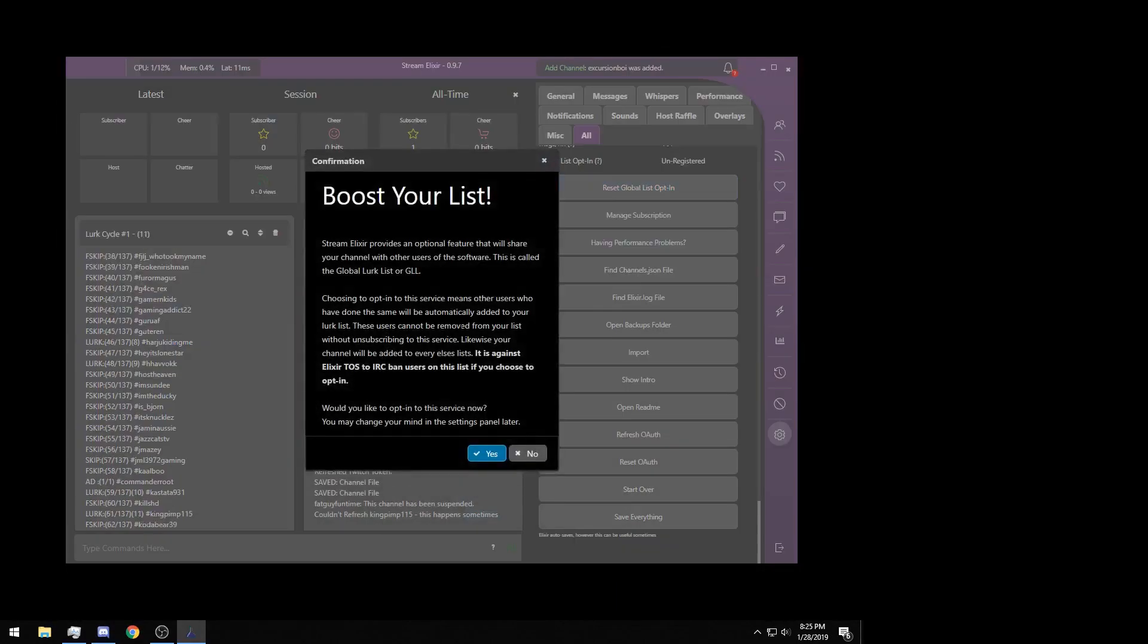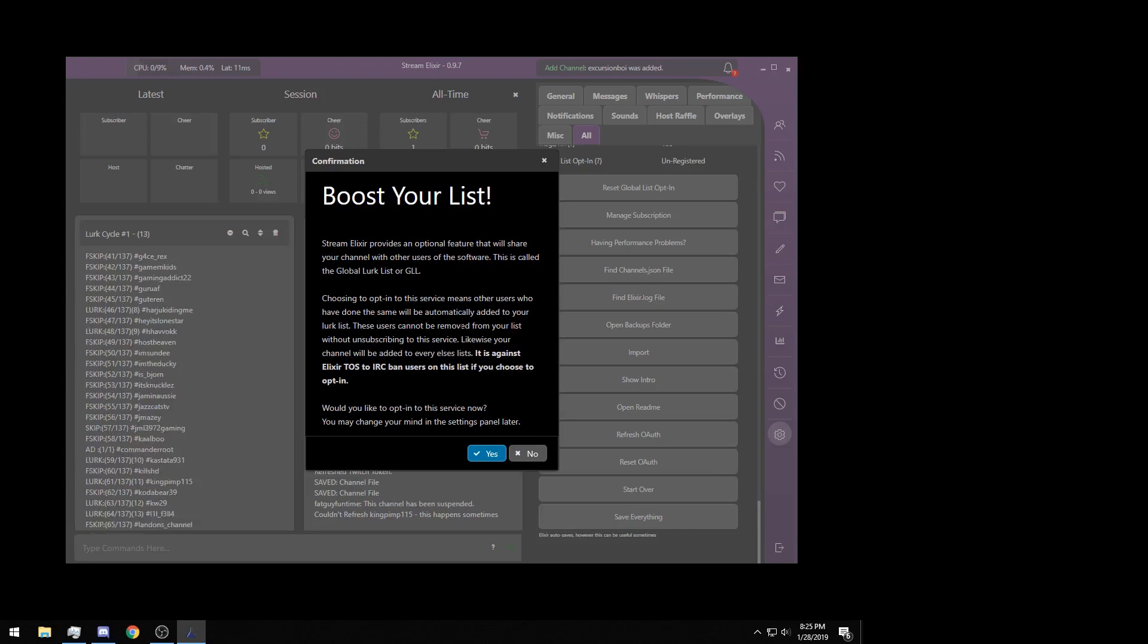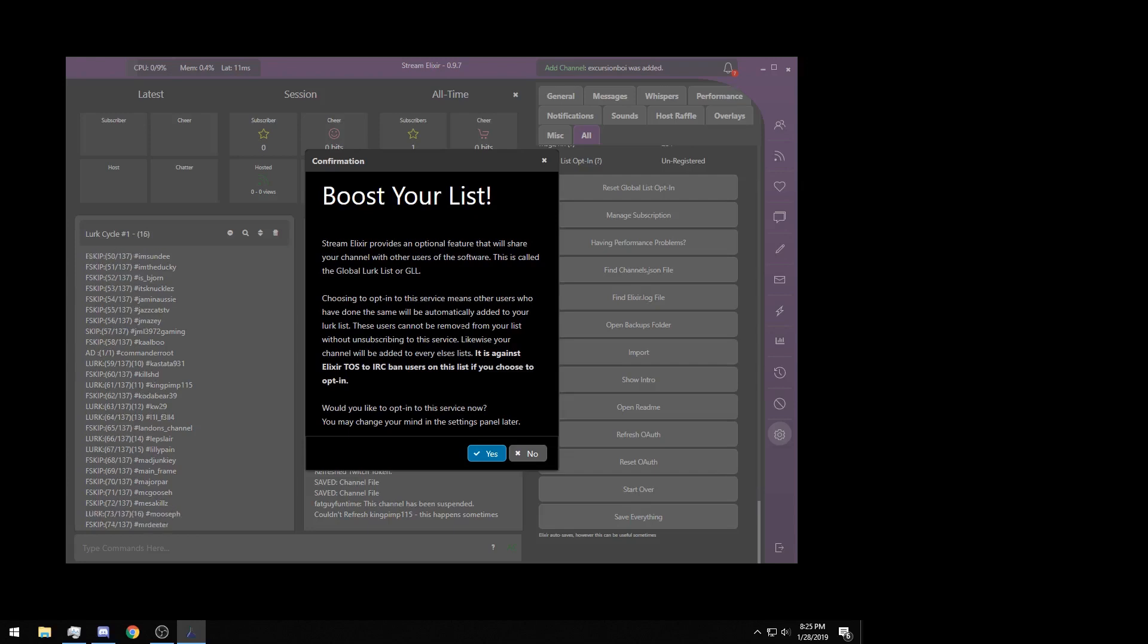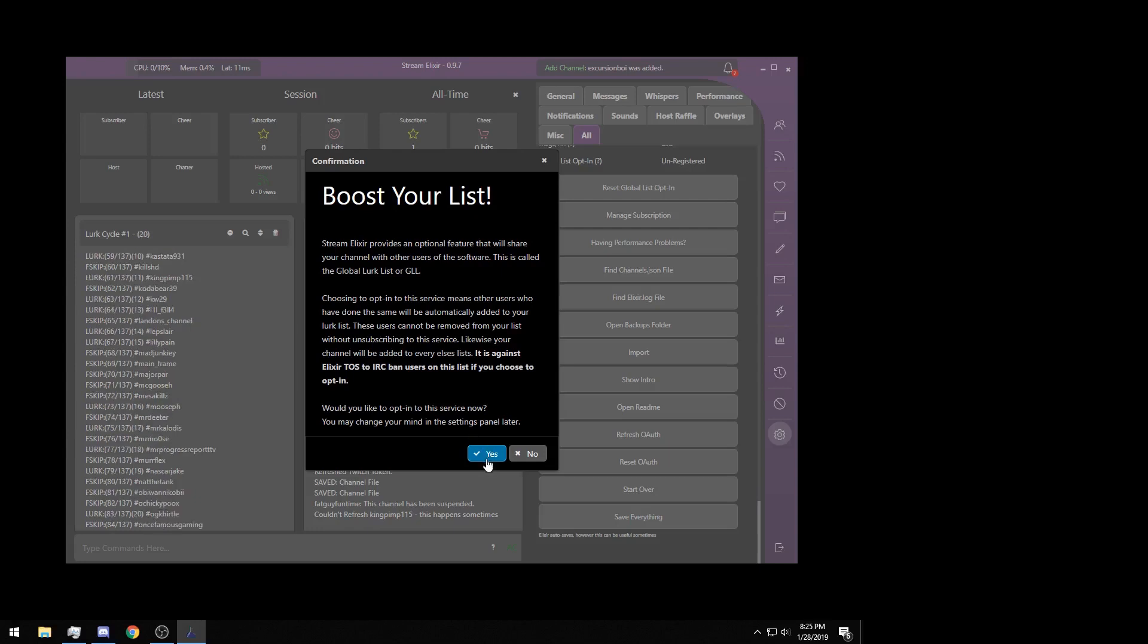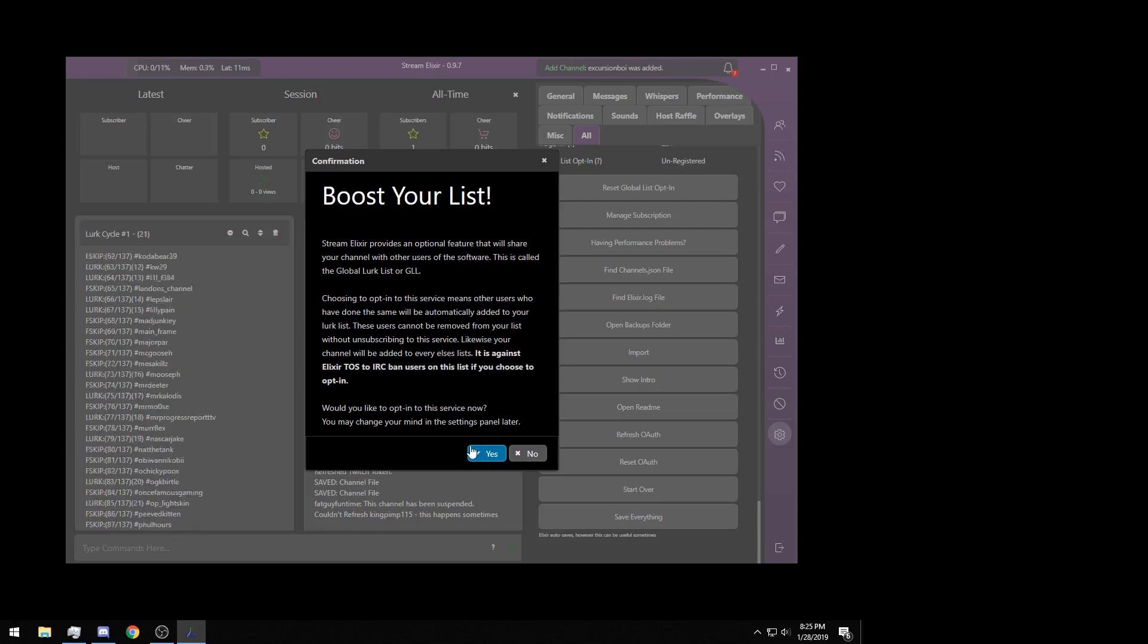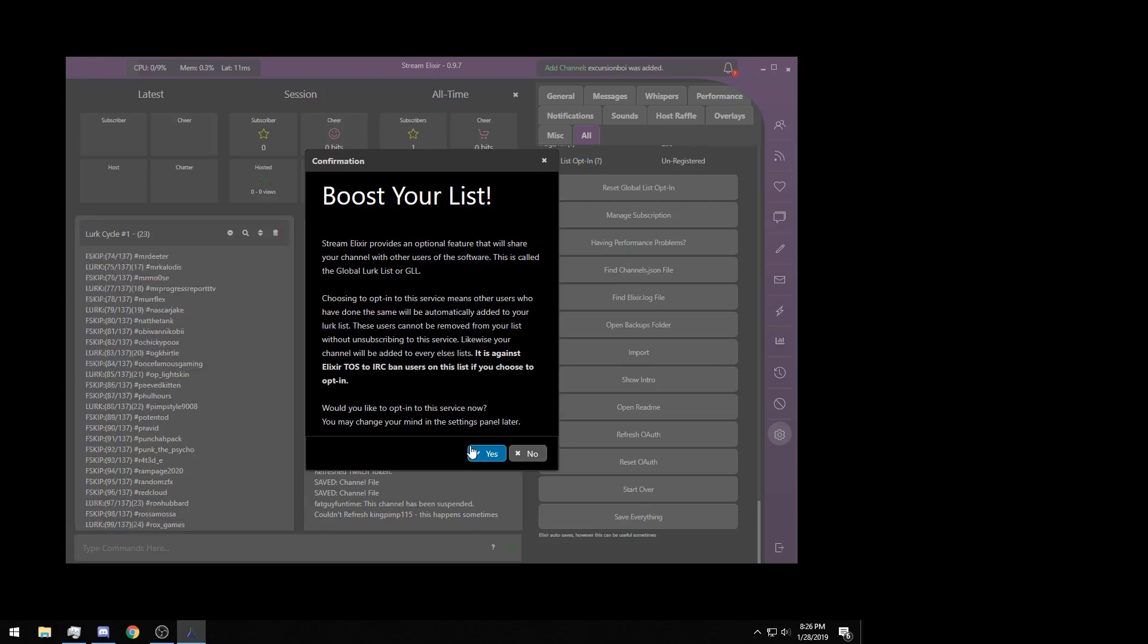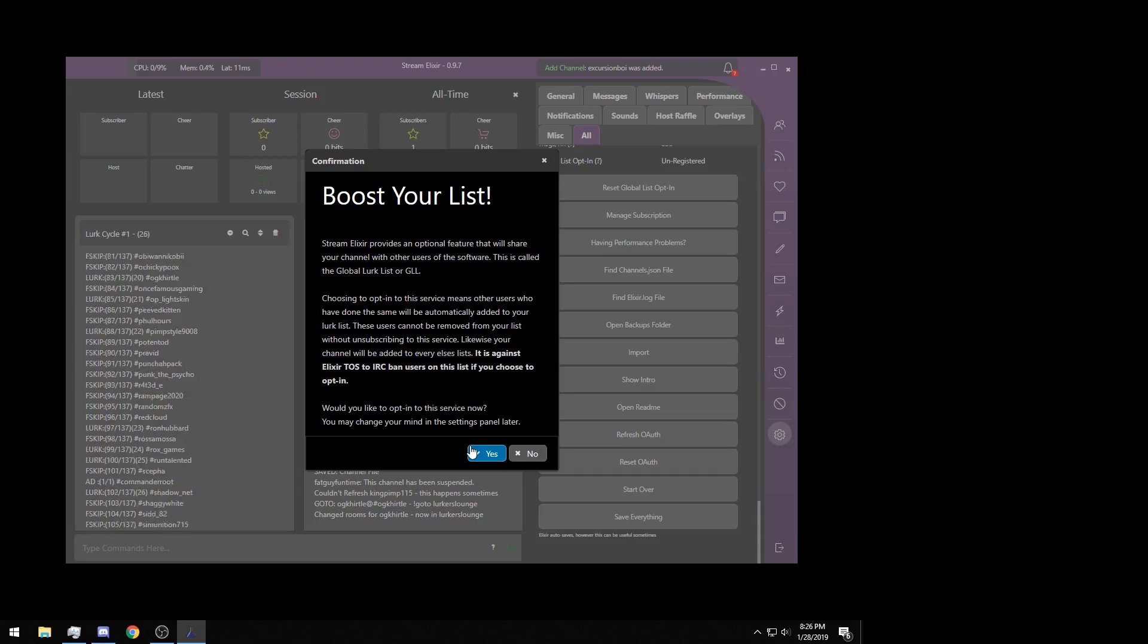After that window is closed, this window is going to pop up. This is the Global Lurk List registration window. The Global Lurk List is something that we have implemented into the program, and what it does is it gives you everyone that has the program on your list. So if you click yes, everyone else who has the program is going to immediately be on your lurk list and you're going to be on theirs in return. It does take about 30 minutes to sync up with everyone else that has the program.